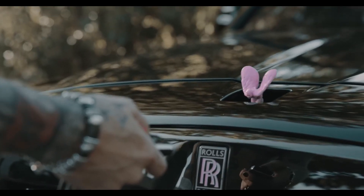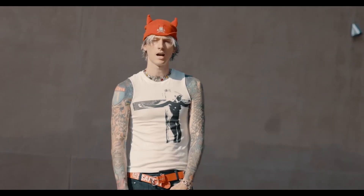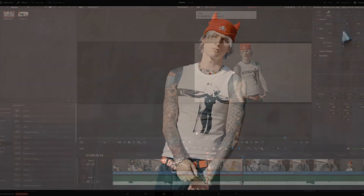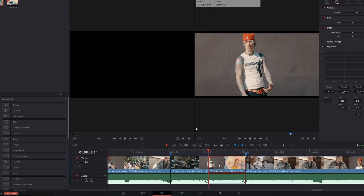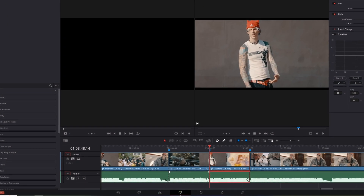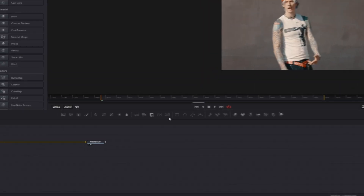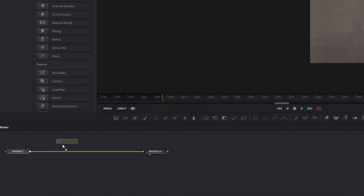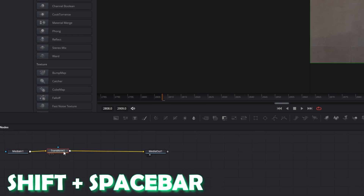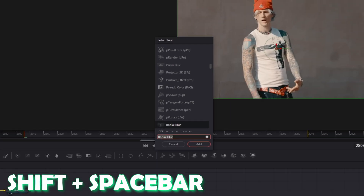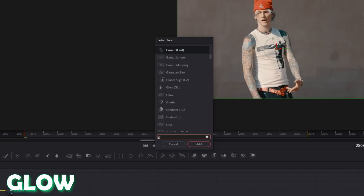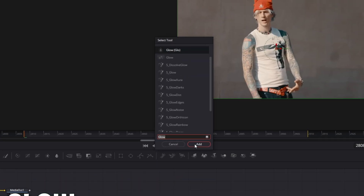Now moving on to the second shake effect. Select this clip and go into Fusion. Again, we need the transform node. Select the transform node, press Shift and Spacebar at the same time, search for glow, select the glow option, and press Add.